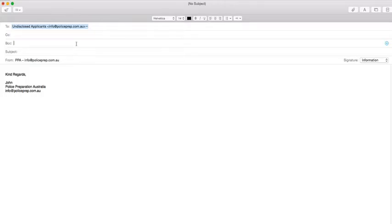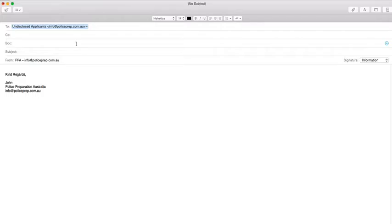What this does is you can put someone's email address in there, they will receive the email, but they won't receive anybody else's email along with it. They won't show up on the email. The primary purpose of this is confidentiality of email addresses.